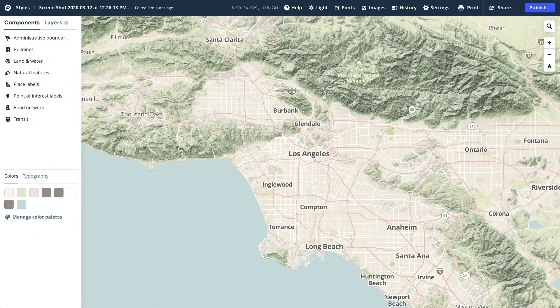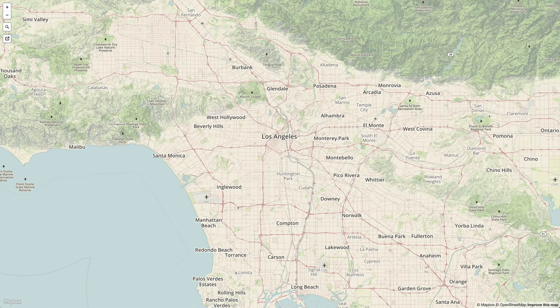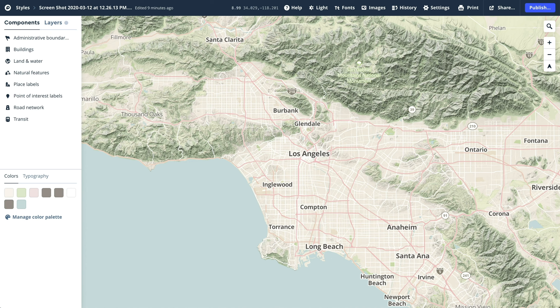Hello! Today we'll go over how to recreate a Studio Classic style into a modern Studio style. Because this process isn't automatic, I'll be going over the tools you can use and how to do this step by step.